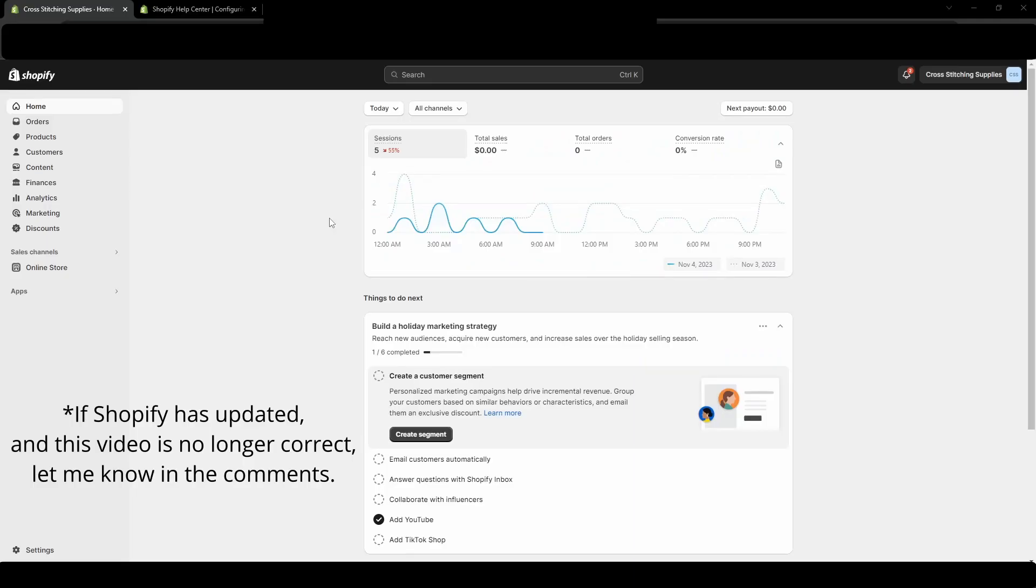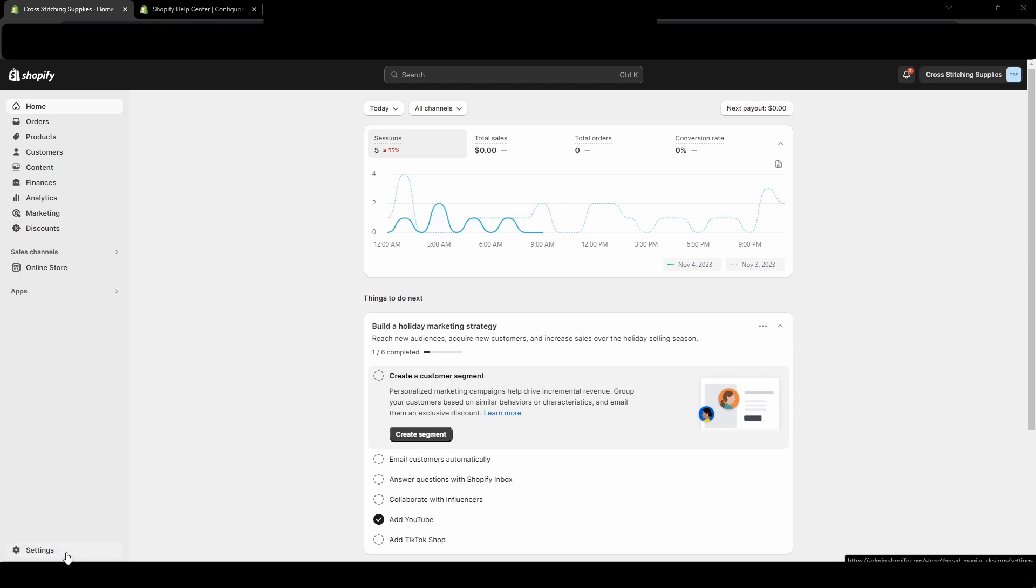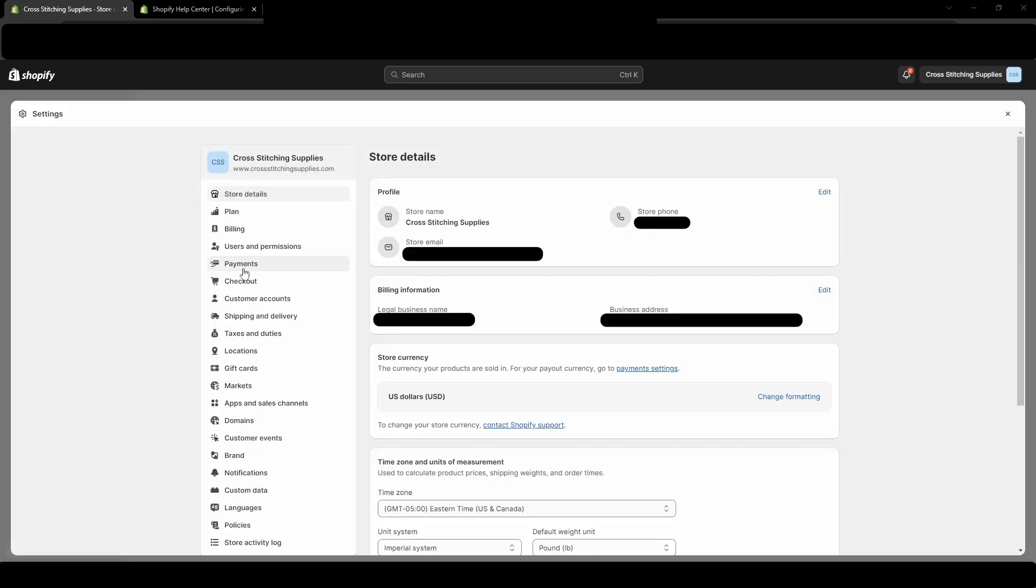Right now we are just on the home screen of a Shopify store that I no longer use, but we're going to go down into the bottom left corner into settings. Just click that.